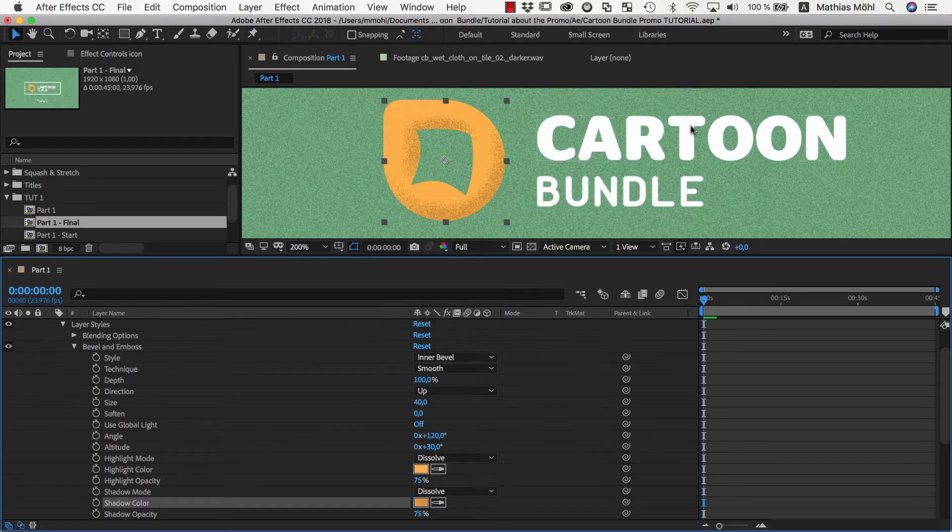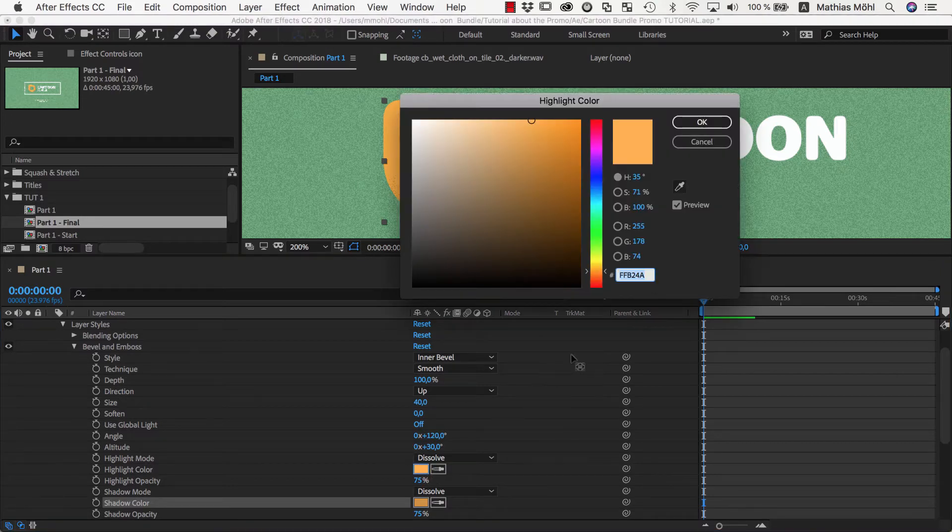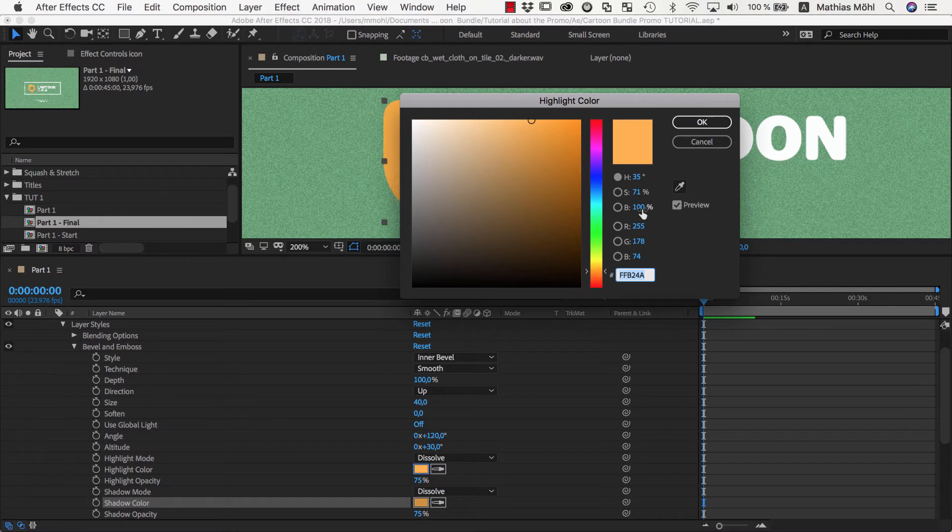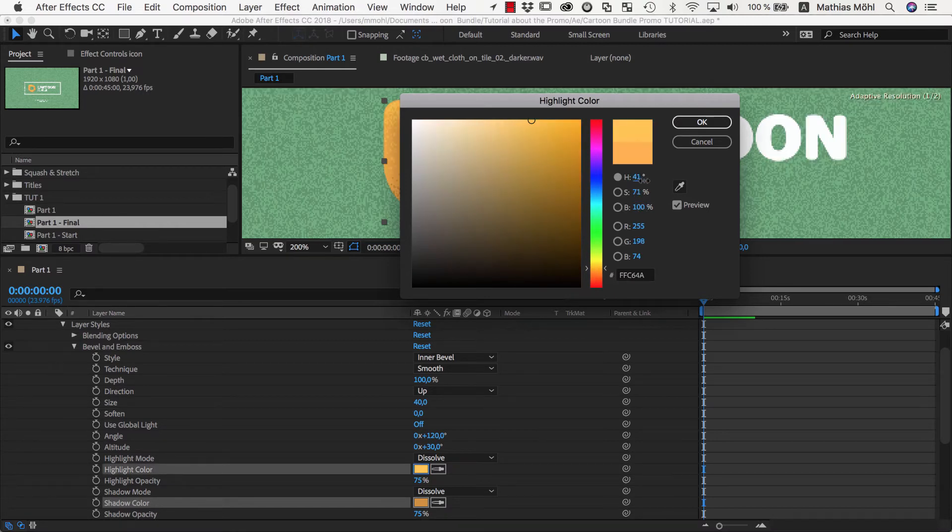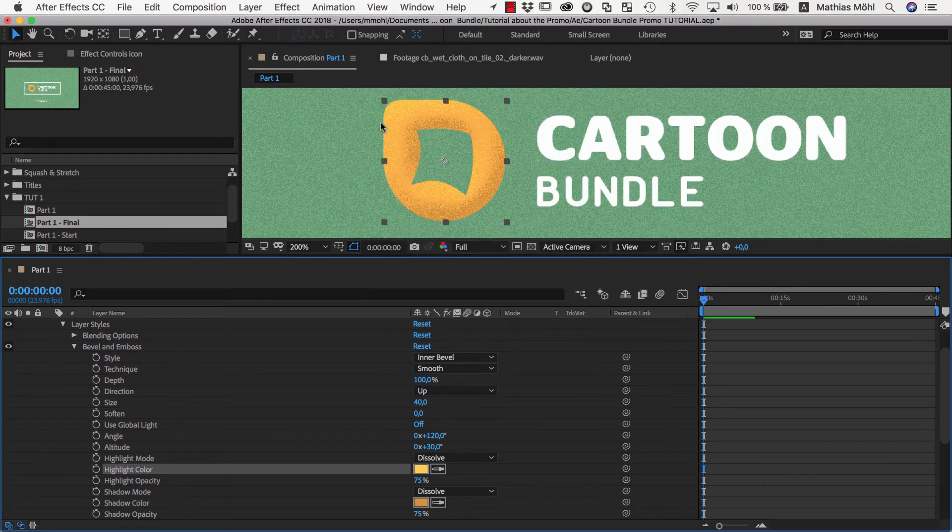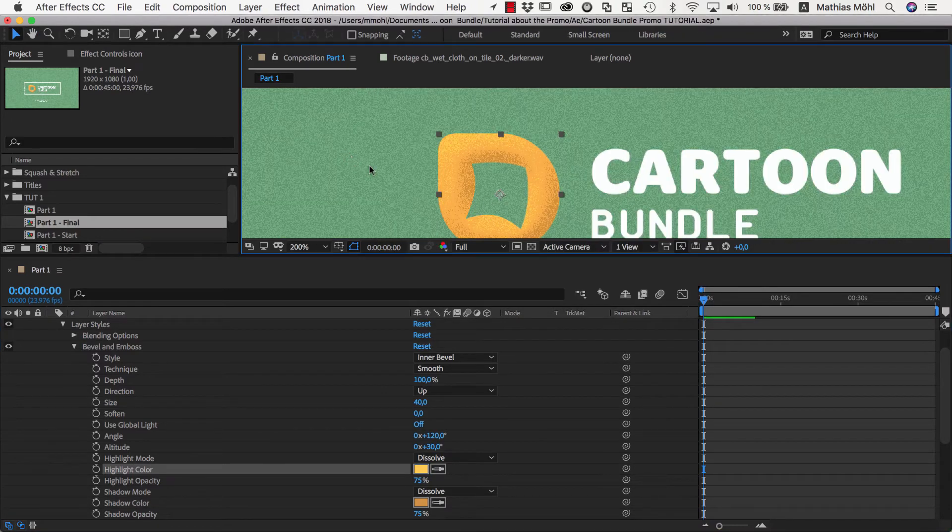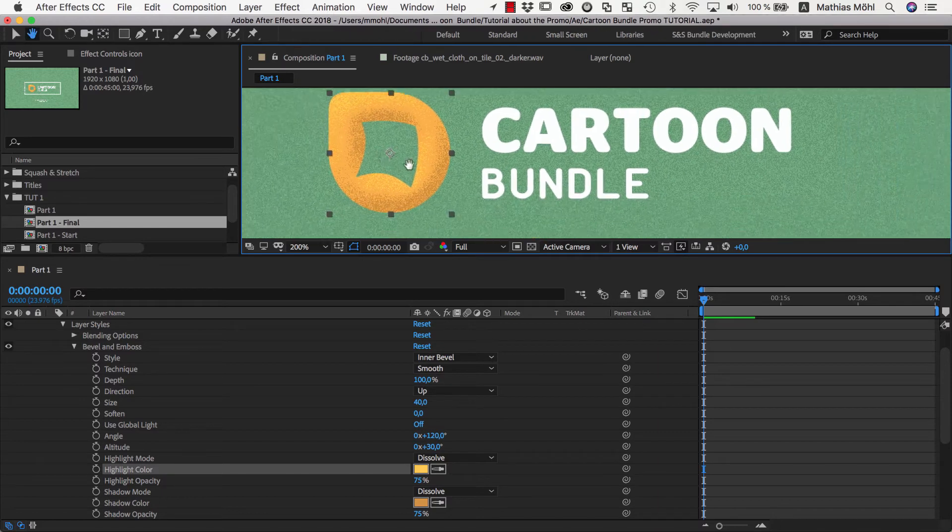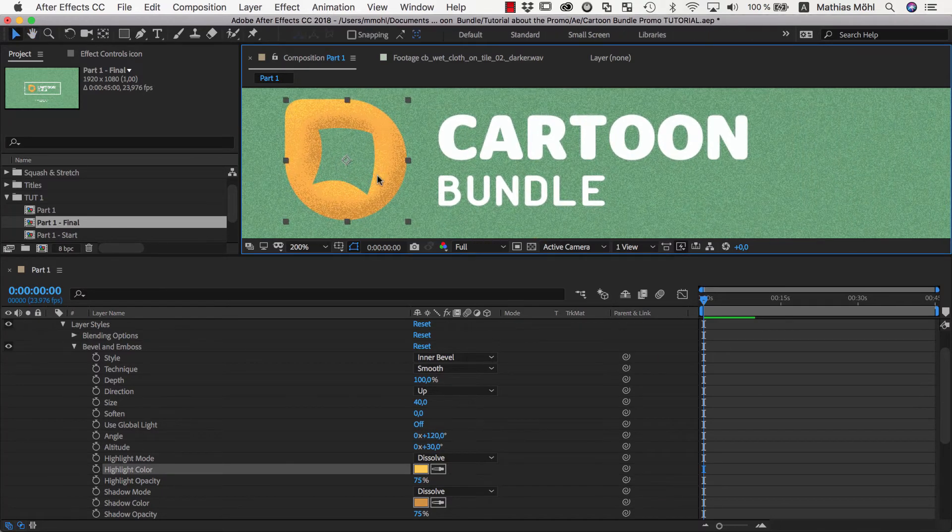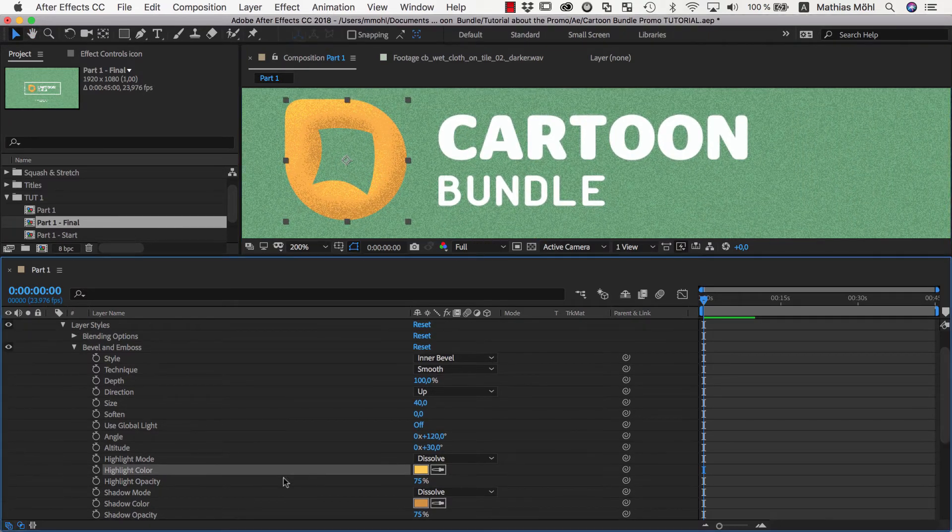Now the shadows look good, but the highlights are barely visible, since our original fill color already had 98% brightness, so increasing it to 100% makes almost no difference. Therefore we'll also shift the hue a bit more towards a brighter yellow color to make the highlights more visible. Now we could play with the highlight and shadow colors and also experiment with the bevel size and softness, but I think the result already looks pretty good.